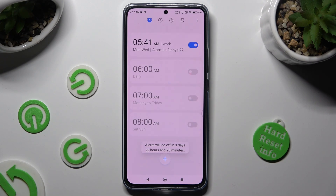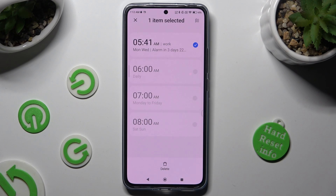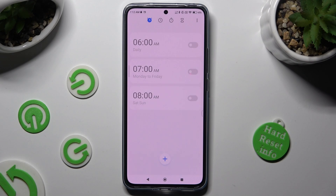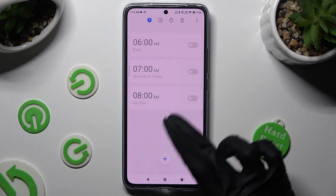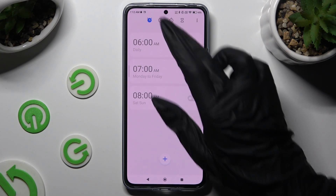Lastly, to delete your alarm completely, you need to hold it, click on delete at the bottom, and as you can see after that my alarm is completely gone.